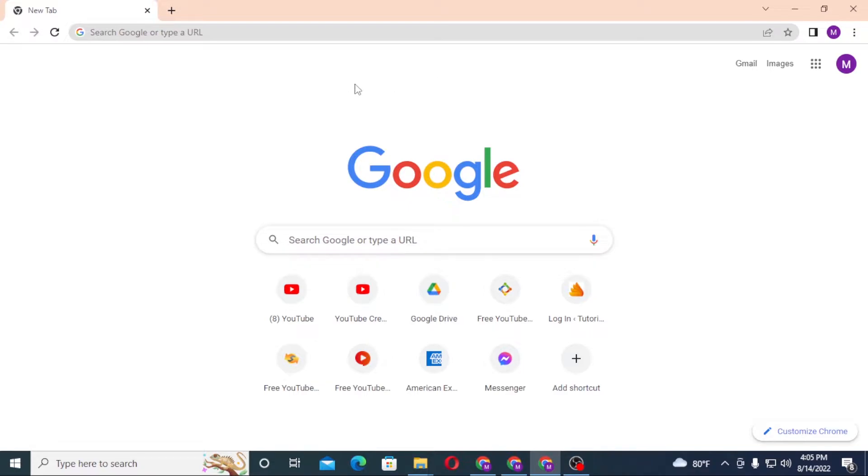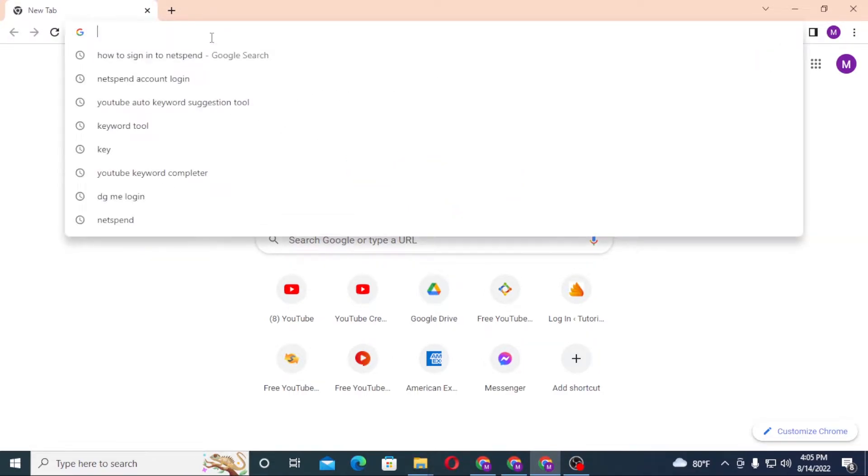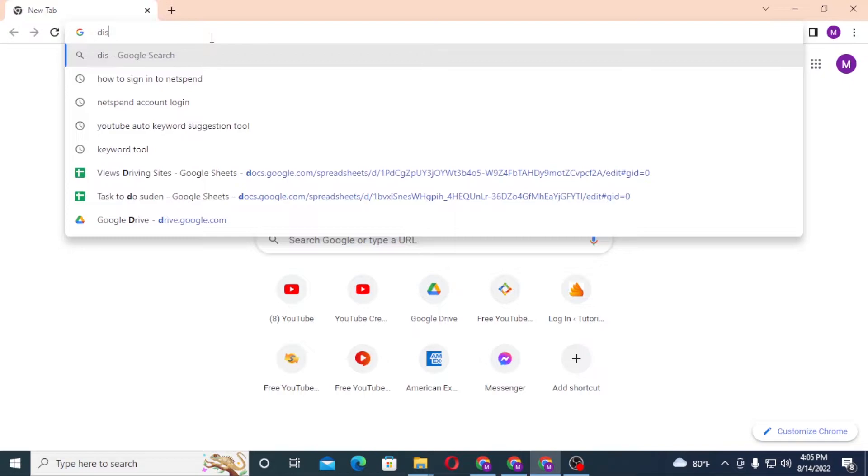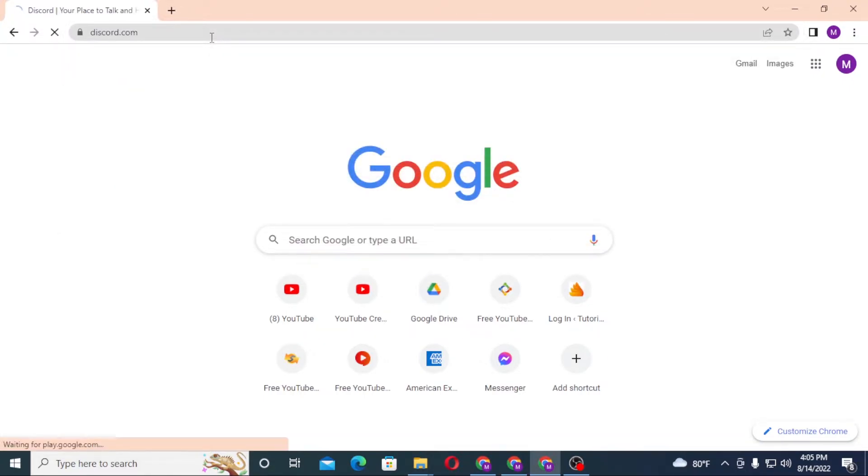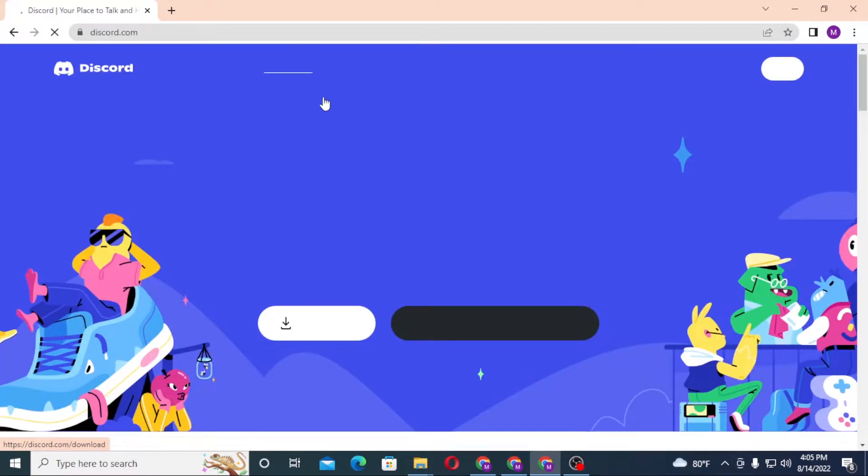Now to reset your password, first open up your preferred browser as I have already opened Google Chrome. And in the search bar, click over there and type in discord.com like this and hit enter.